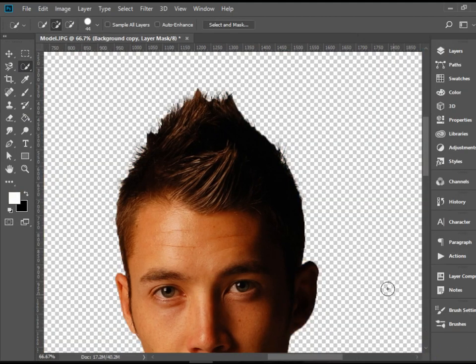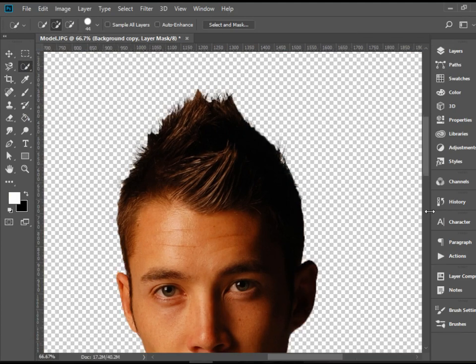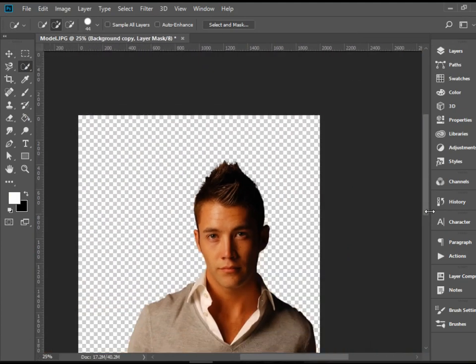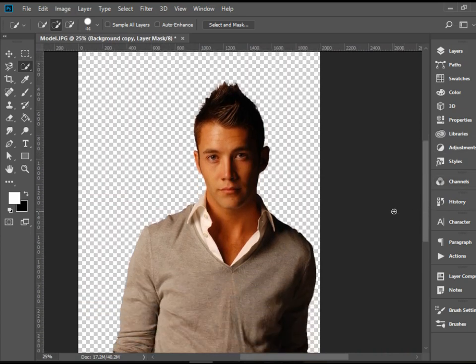So there you have it. We got rid of the background and also we selected the hair layer. And that's the easiest way of selecting hair in Photoshop. Thank you for watching.